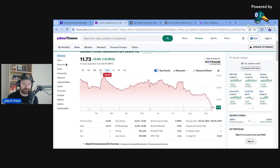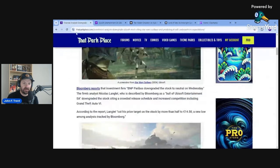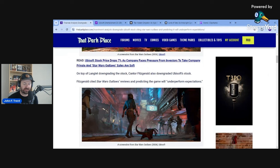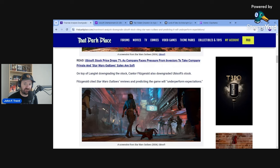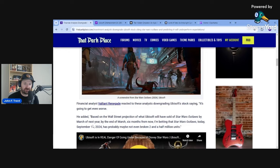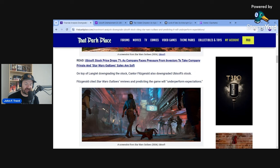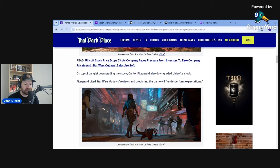This stock is just absolutely tanking right now. In the past six months, down 40%. But it wasn't just Langlant. We also had Cantor Fitzgerald downgrade the stock. Interestingly, they didn't cite competition from Grand Theft Auto 6. Fitzgerald cited Star Wars Outlaws mixed reviews and predicted the game will underperform expectations when it comes to sales. And remember, we already have that report from the UK saying that sales for Star Wars Outlaws were 55% lower than Star Wars Jedi Survivor.